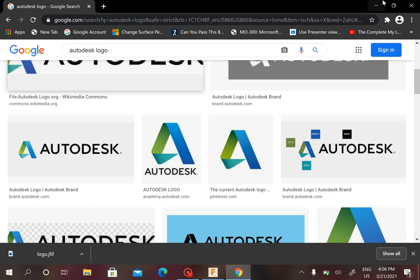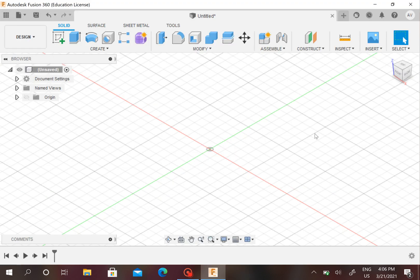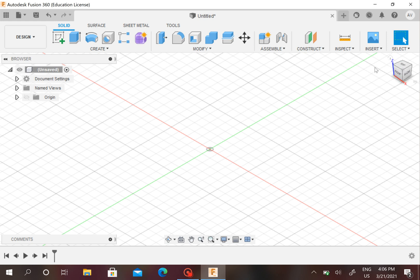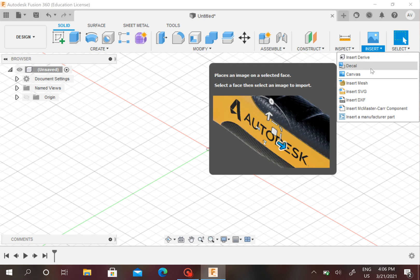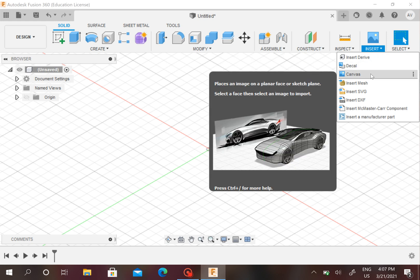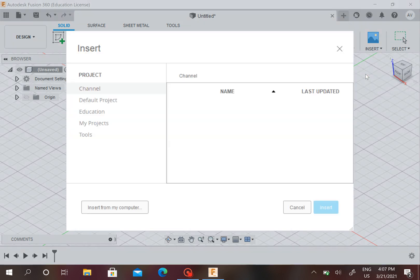Now since we're in Fusion, we have to look all the way to the near top right and we see this Insert button. You can insert a few things, but we want to insert the canvas.